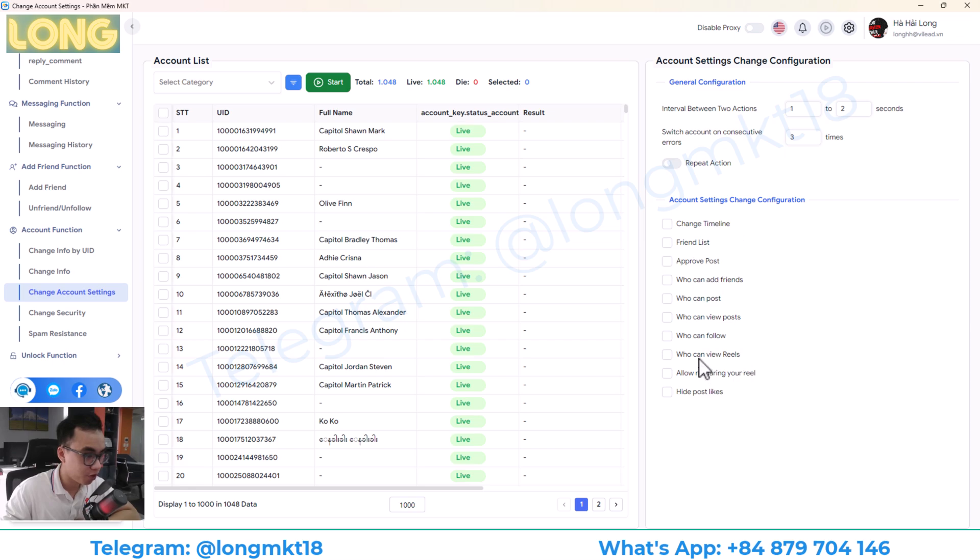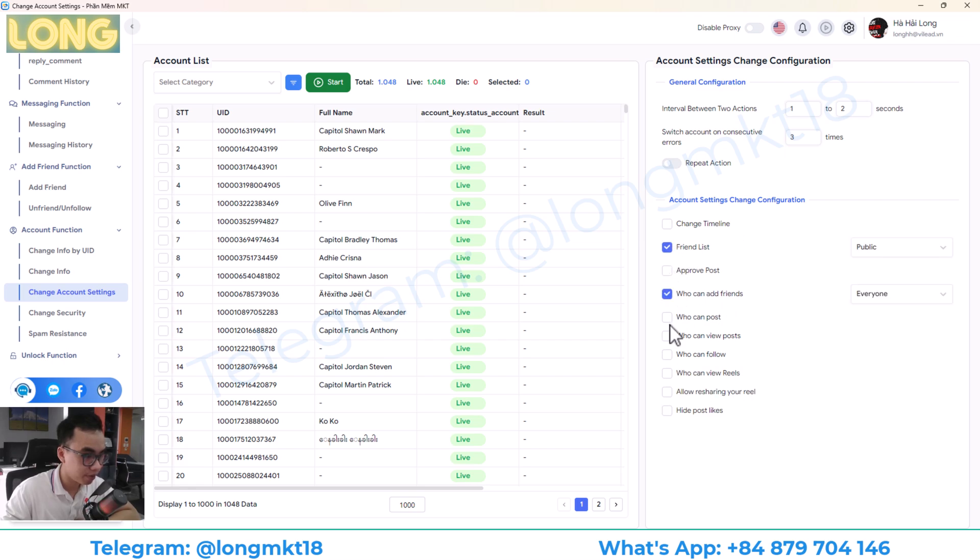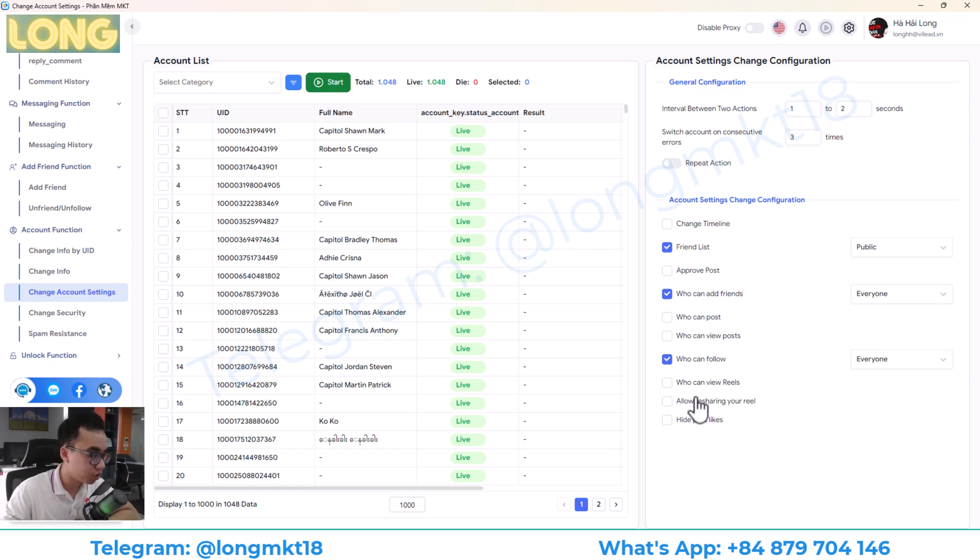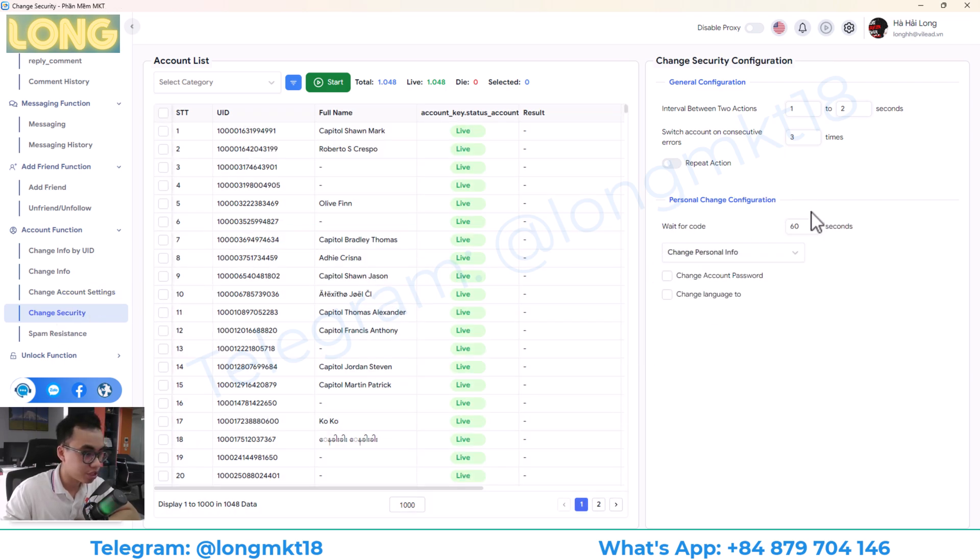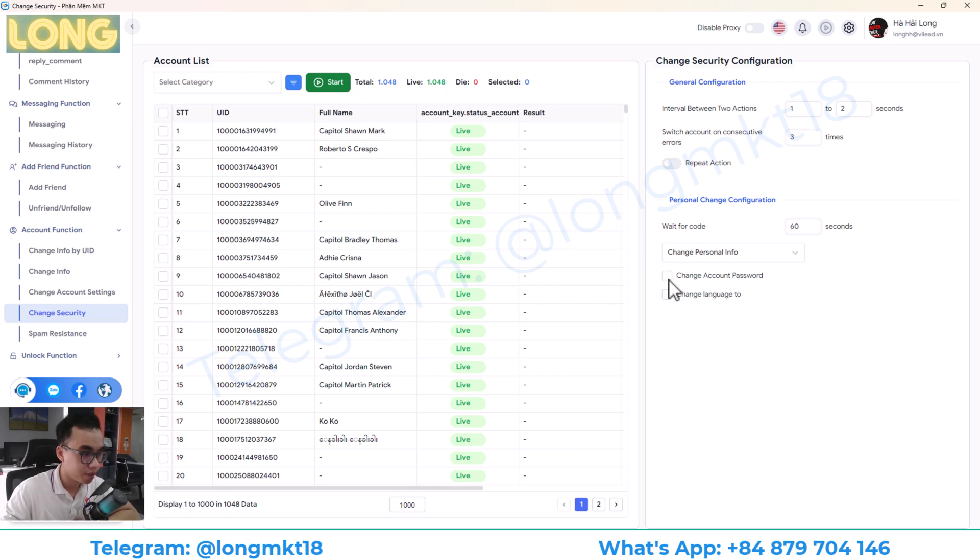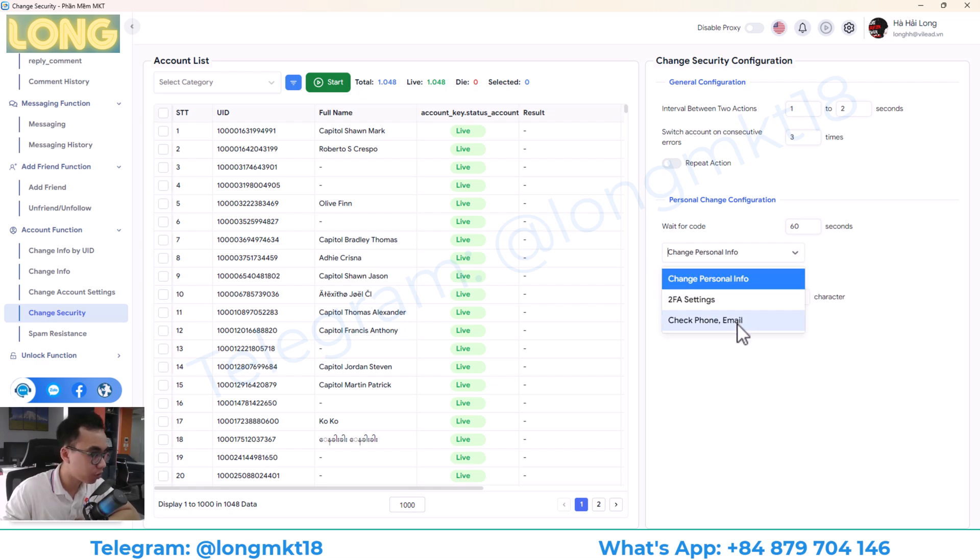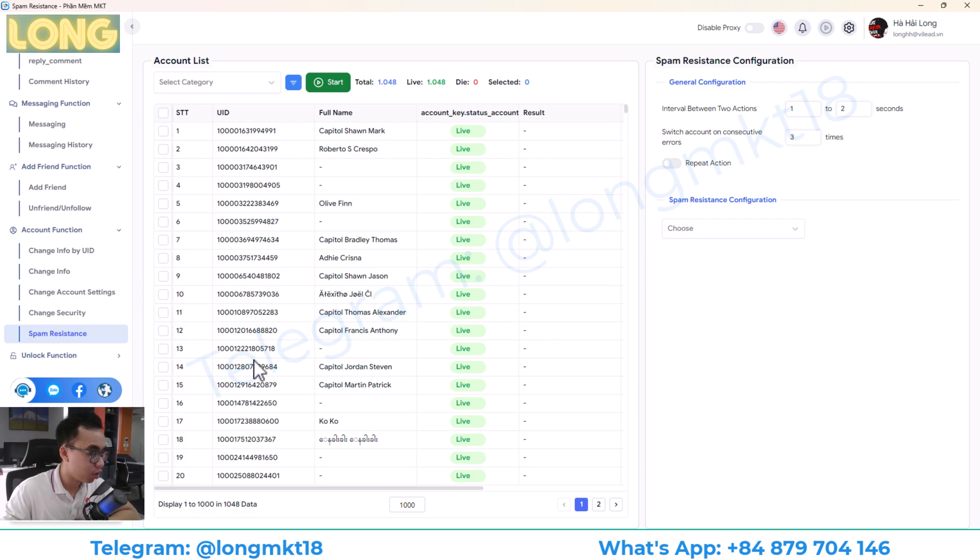You can change the account setting here. Timeline, friend list. Basically, this will help you to change all the information of your account. And you can change the password here. Change password, change to web-based setting, change phone and email. And this will help you to resist the spam.